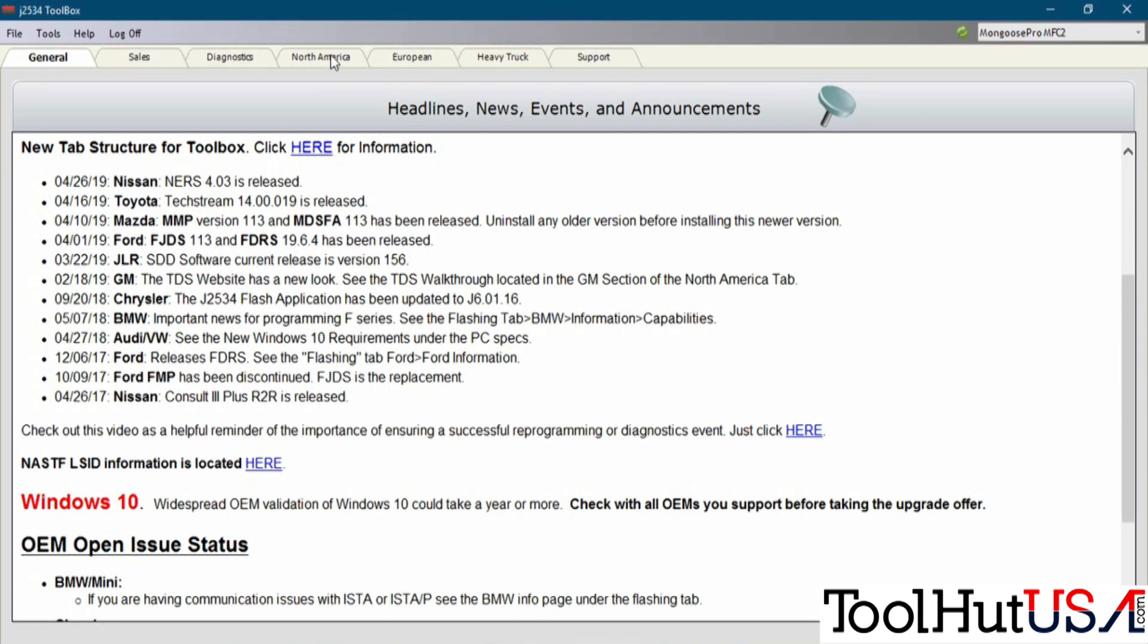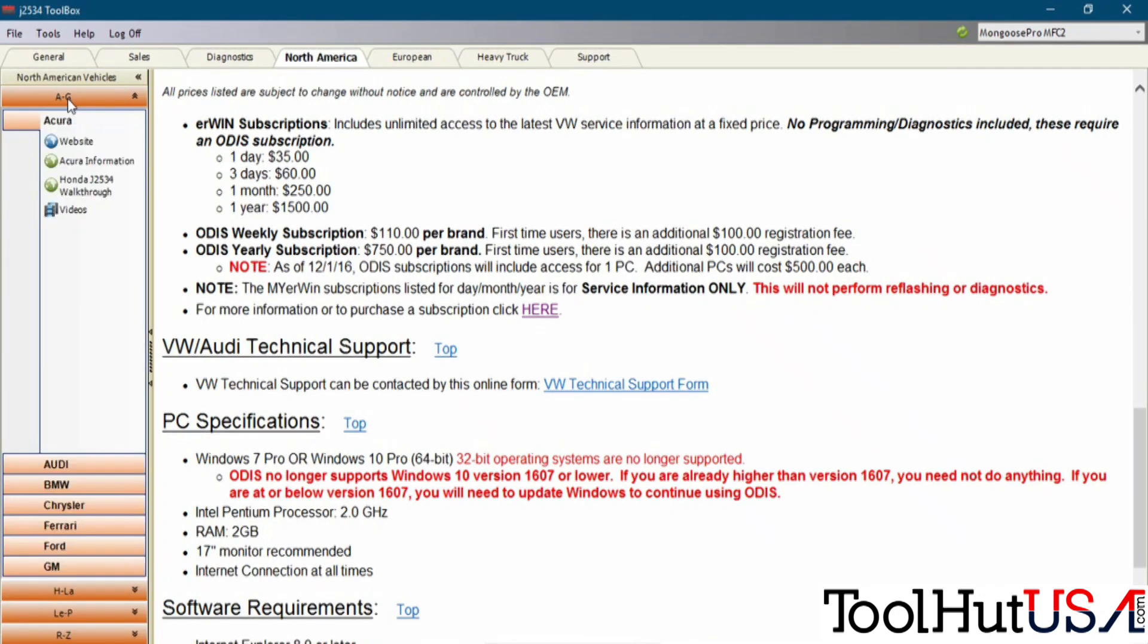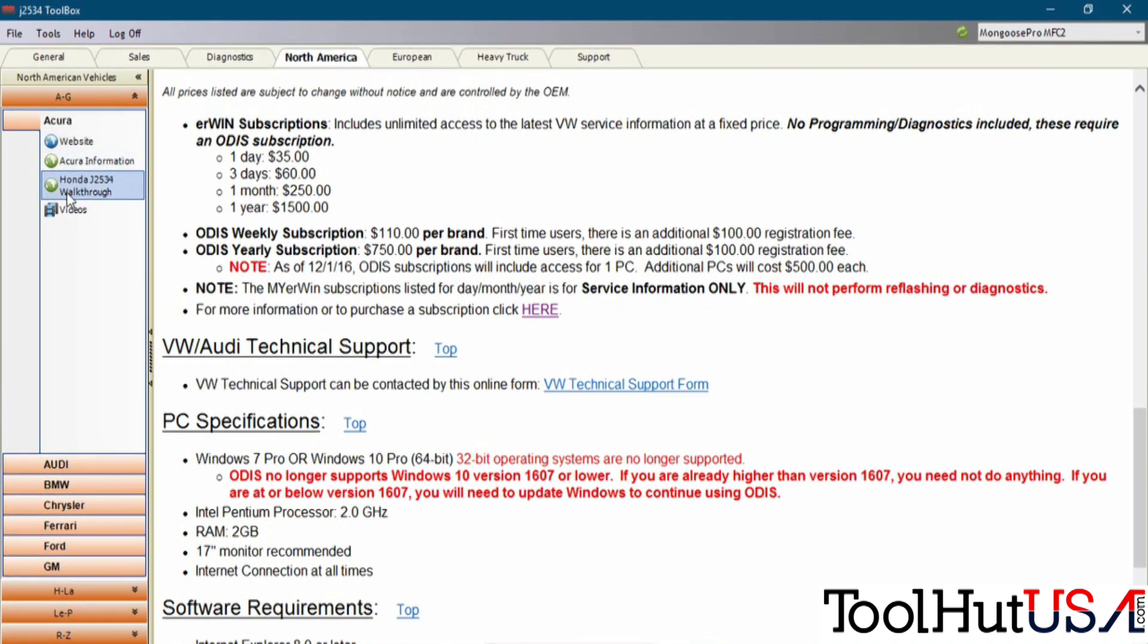I'm in America, the U.S., so I'm going to click on North American. If you're outside of North American, you can hit European. I'm going to click on North America and just start with a couple of manufacturers. I'm not going through all of these.